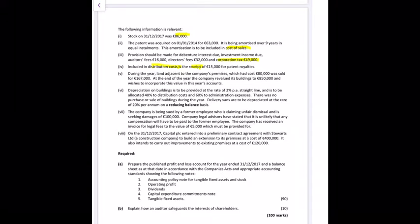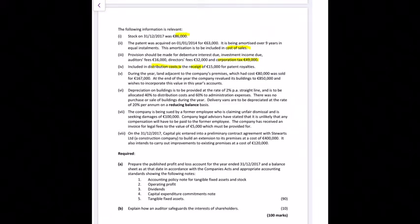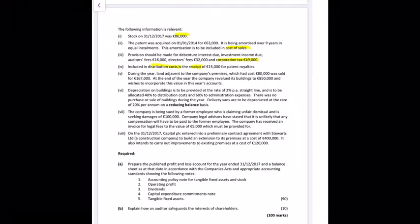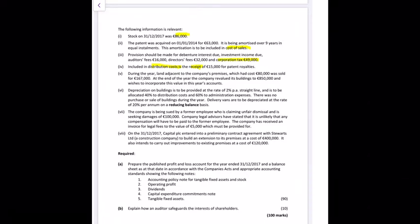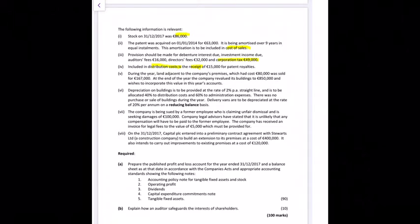Included in distribution costs is a receipt of 15,000 for patent royalties — a receipt is money in, but distribution cost is money out, so we'll need to do an adjustment. During the year, land adjacent to the premises which cost 80,000 was sold for 167,000, giving a profit of 87,000. That profit is already in the trial balance as an exceptional item.